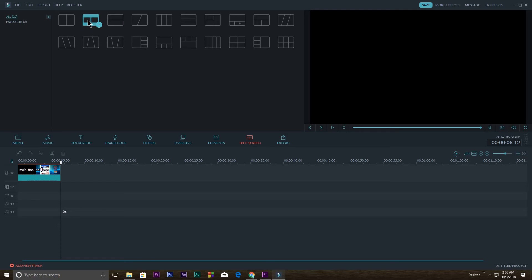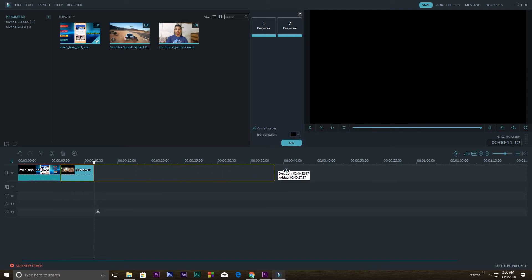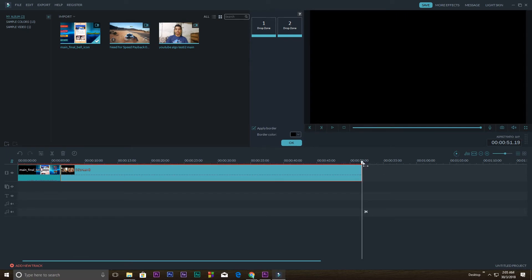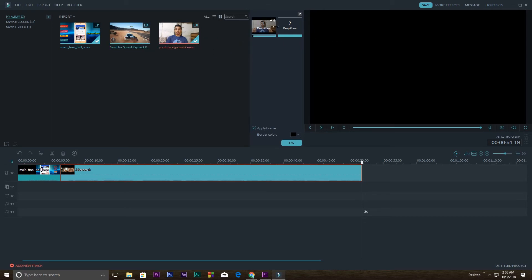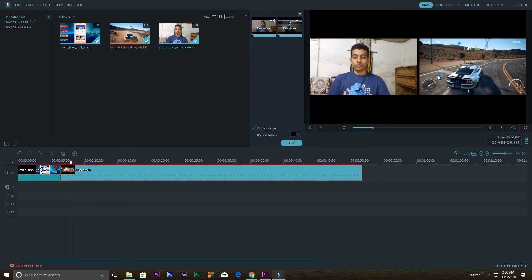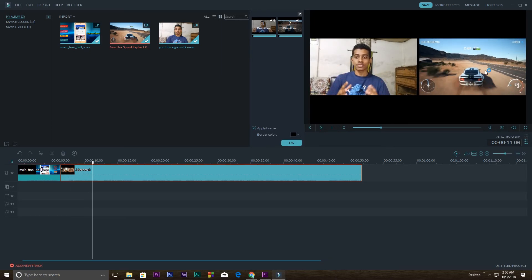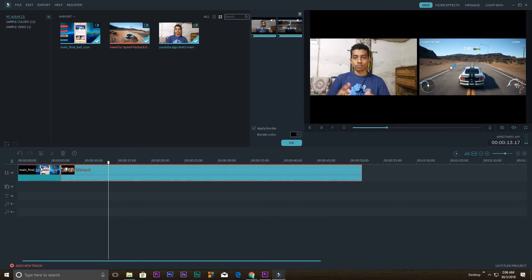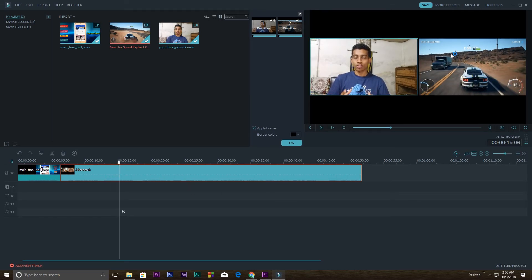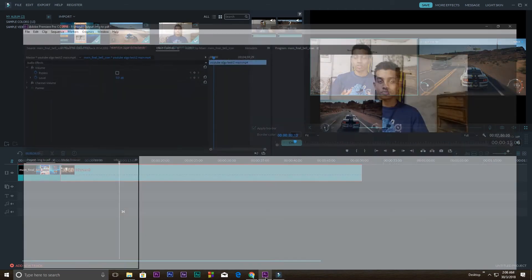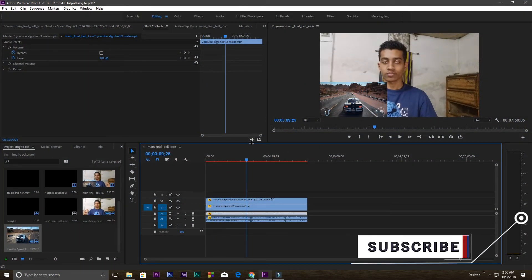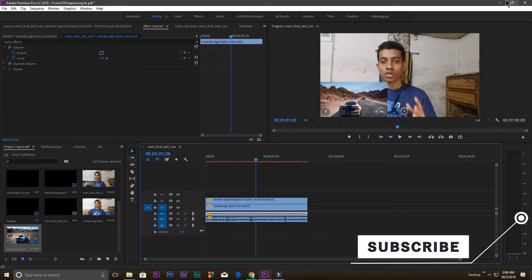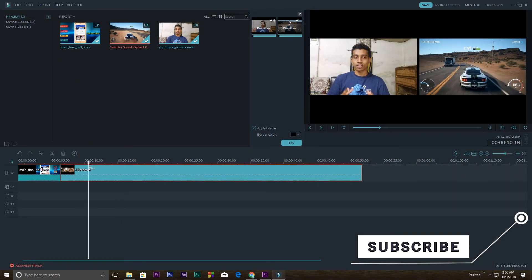Filmora also has a split screen option. Click on Split Screen, select a layout, and increase the size to fit your video. You'll see two drop zones — drag one video into one drop zone and the other video into the second. When you play it, both videos appear side by side simultaneously, so you can display your reaction video and the gaming video at the same time.